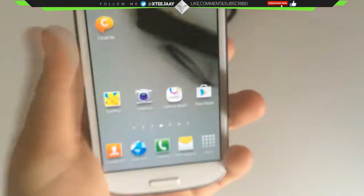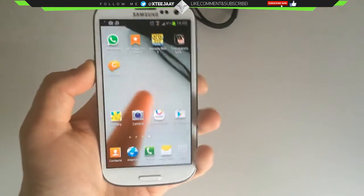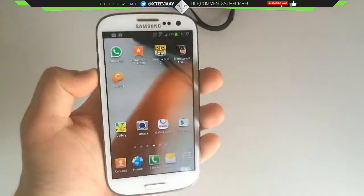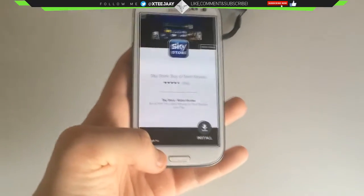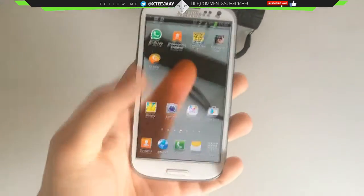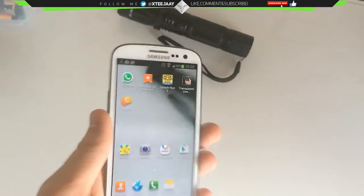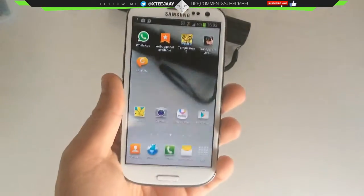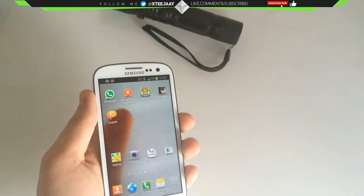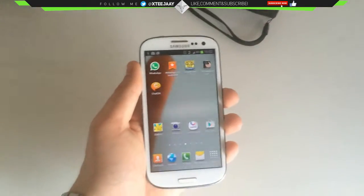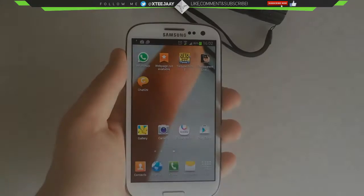As you can see the wallpaper is see-through — transparent, whatever you want to call it. There we go, as you can see you can see my hand and everything. That's the tutorial, please like, comment and subscribe.